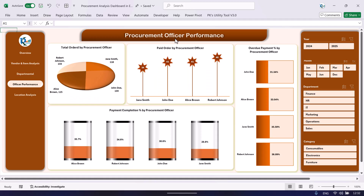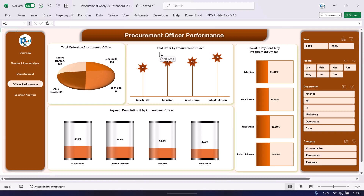The next page is procurement officer performance. We are showing total orders by procurement officer — we have taken four procurement officers here, which you can change as per your requirement — paid orders by procurement officer, payment completion percentage, and overdue payment percentage by procurement officer.